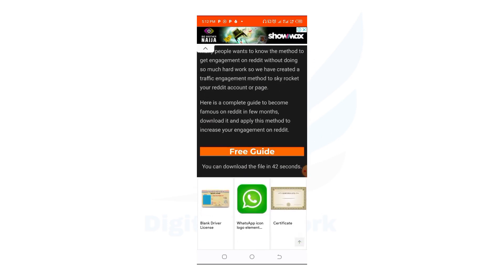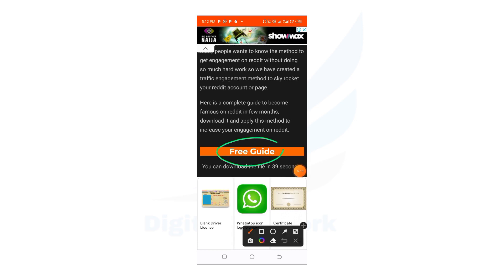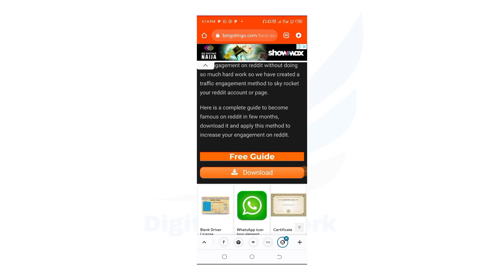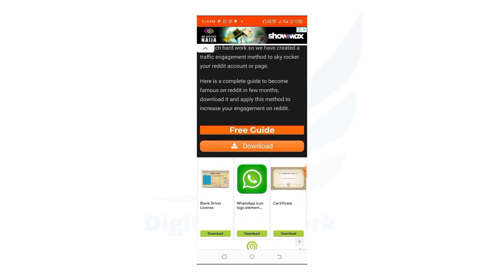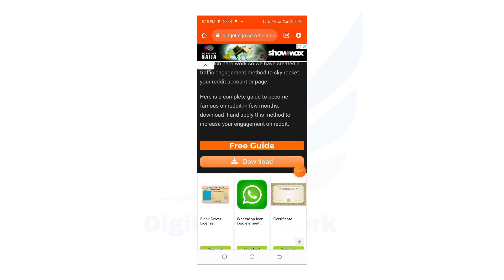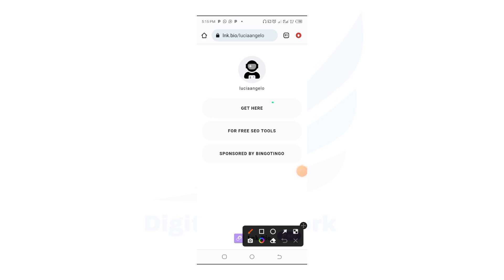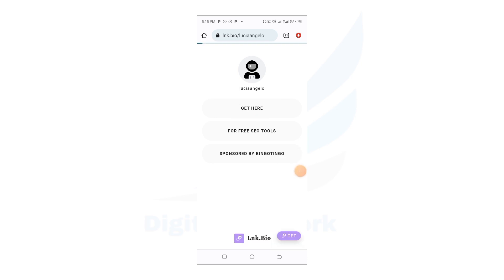Then click on the Free Guide. Click on Download, and also click on Get Here. Clicking Get Here will take you to the Canva Pro account so that you can have access.